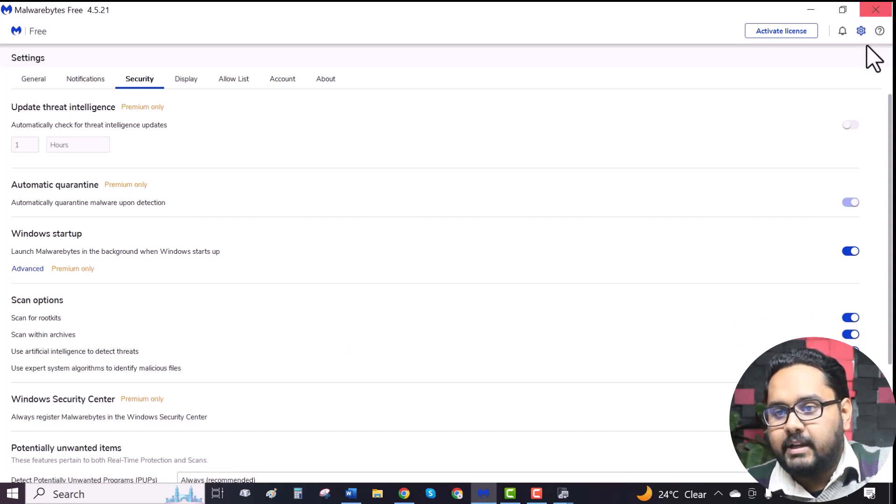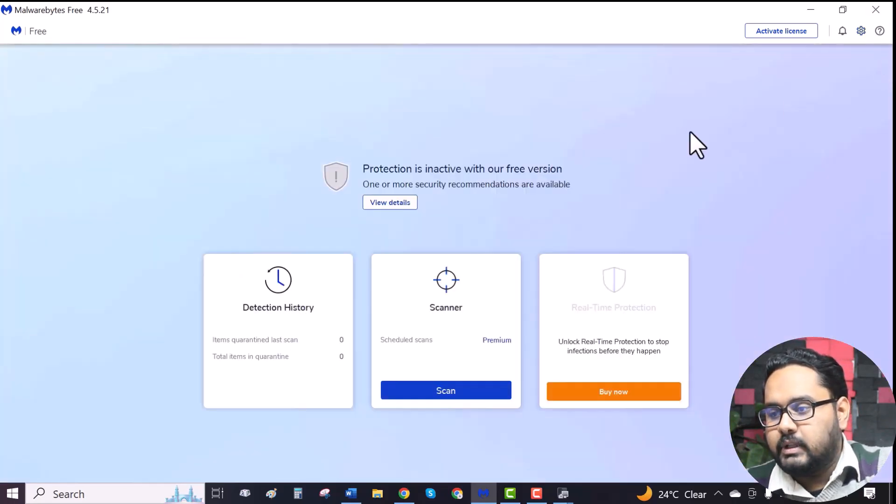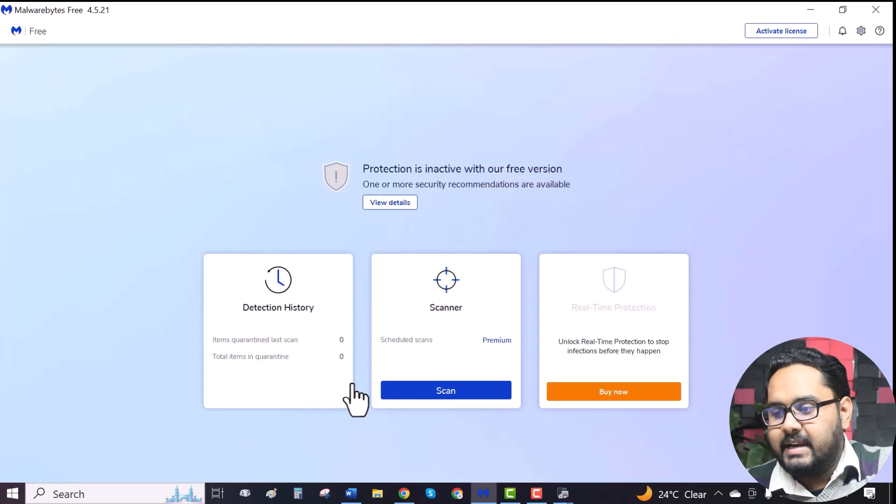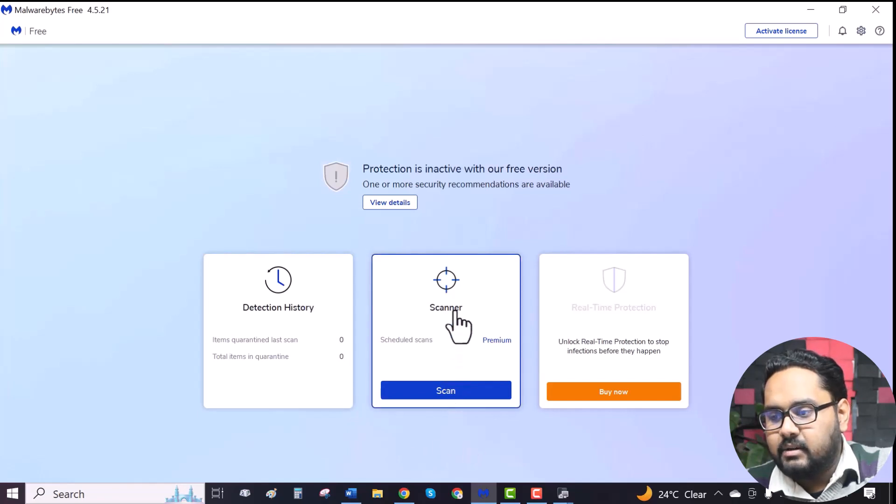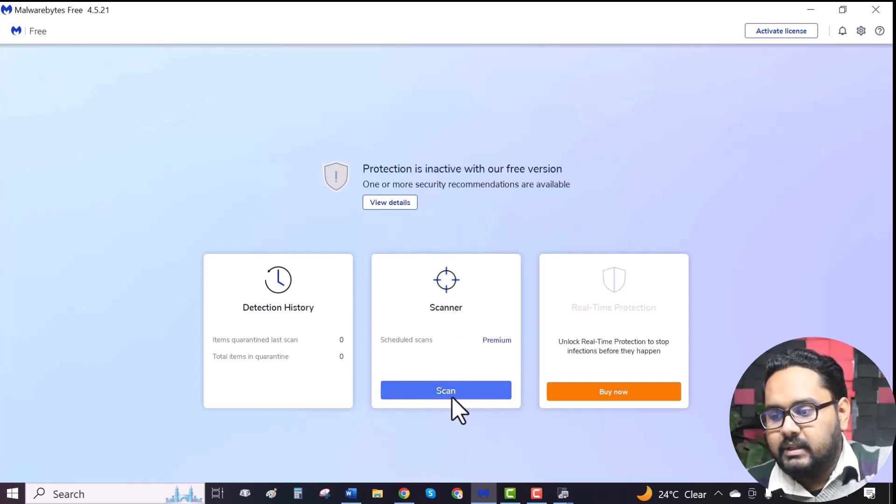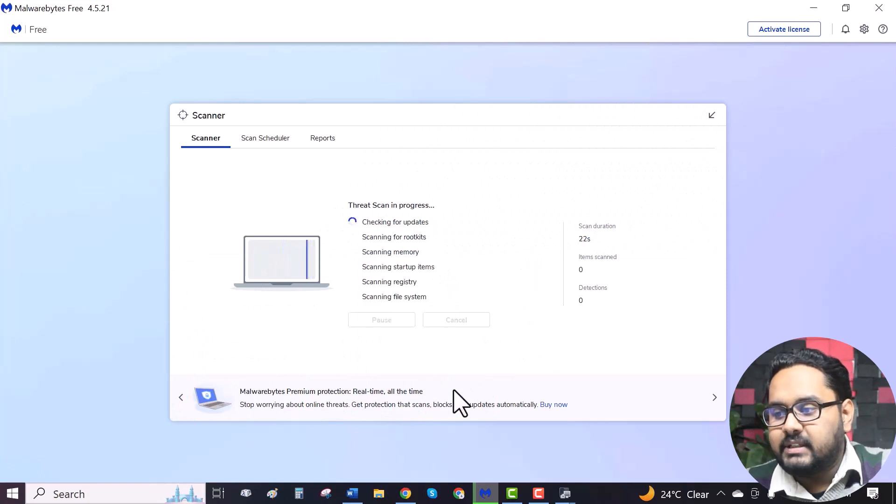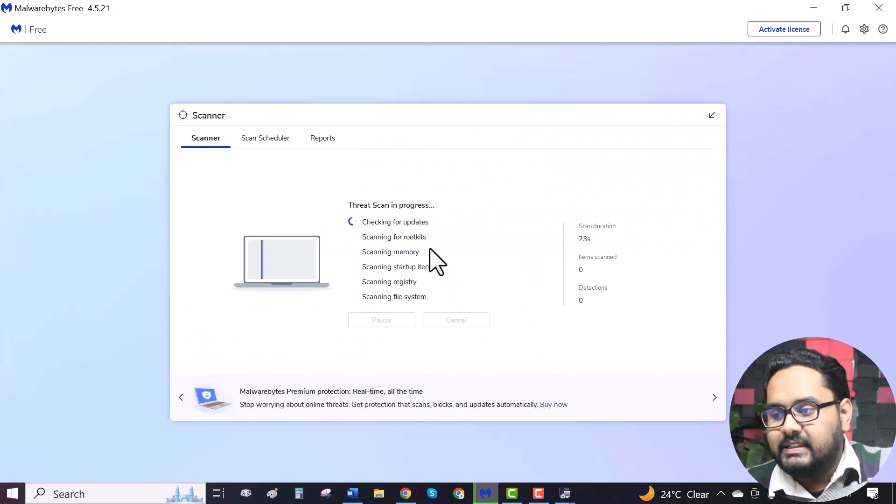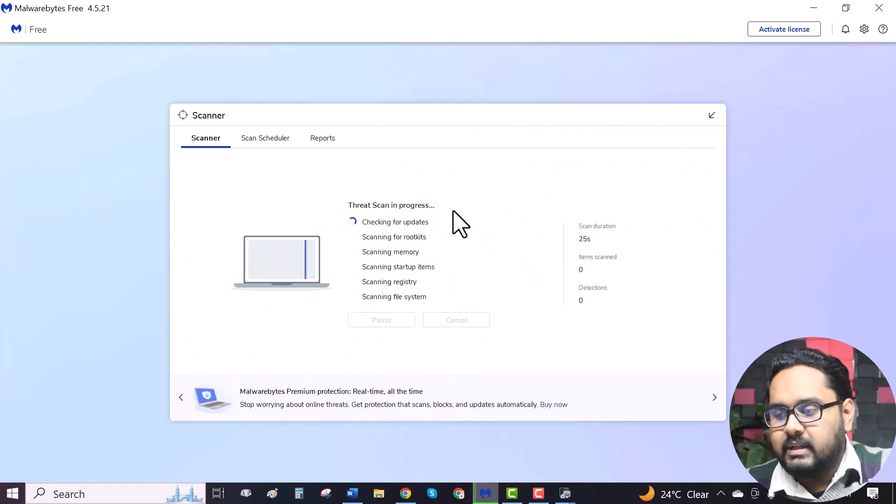Then go back to the home window. Here you can see under the scanner, scan. Click on it. As you can see, the scan is in progress. Let it finish.